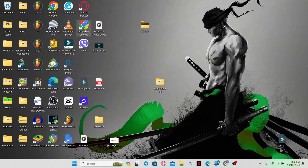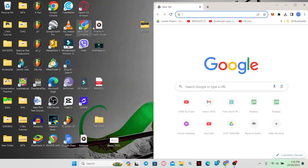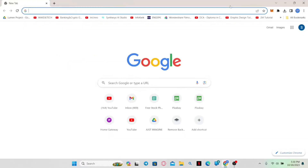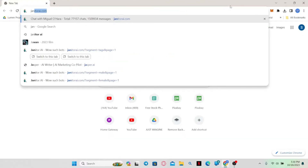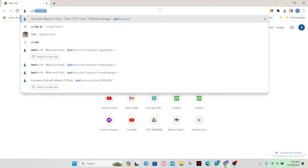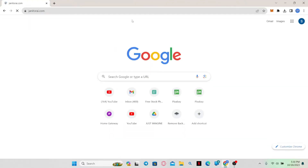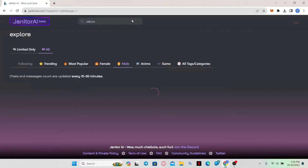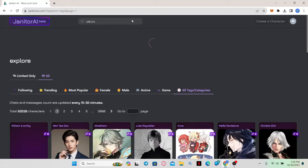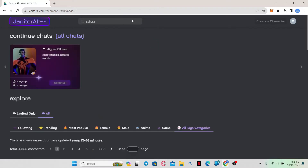Simply open up your web browser and in the address bar type in janitorai.com and press enter. Once you are taken to the website, click on the login button at the top right corner to continue logging into your account using your credentials.